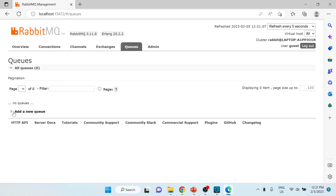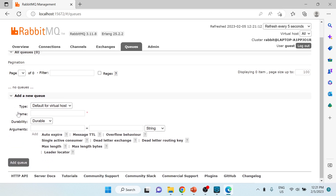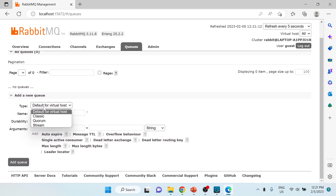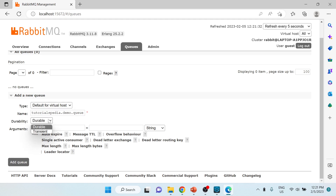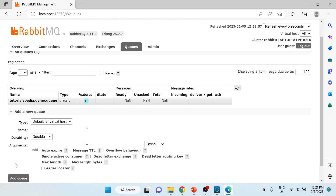I'll click on the Queues option and choose 'Add a new queue'. I'll keep the type as default and give it the name 'tutorialspedia.demo.queue'. I'll select it as durable. There are additional arguments like auto-expire and message time-to-live, but I'll keep this as simple as possible and click 'Add queue'. The queue tutorialspedia.demo.queue has now been created.